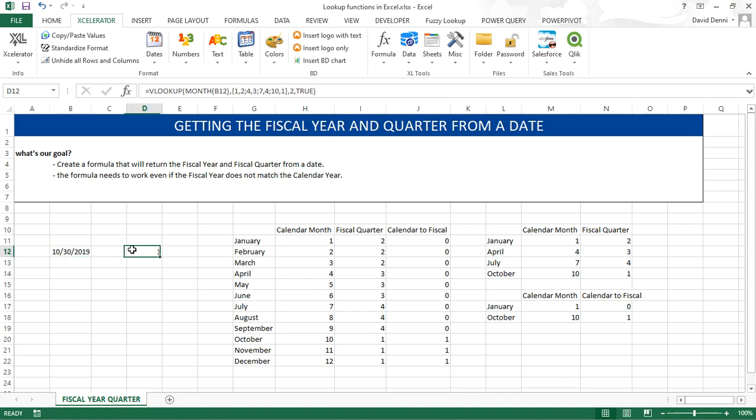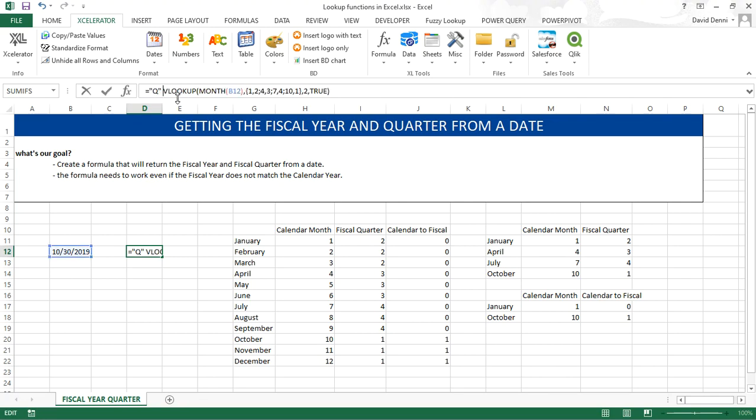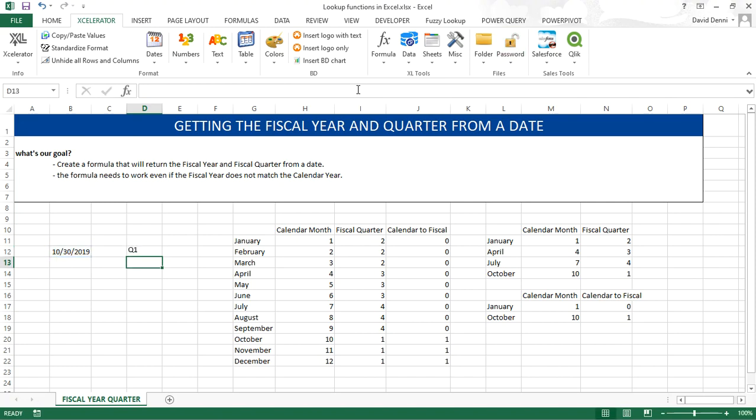So to make it prettier, we're going to add Q in front of the VLOOKUP using quotes, capital Q, and VLOOKUP. Q1. That's the right quarter.